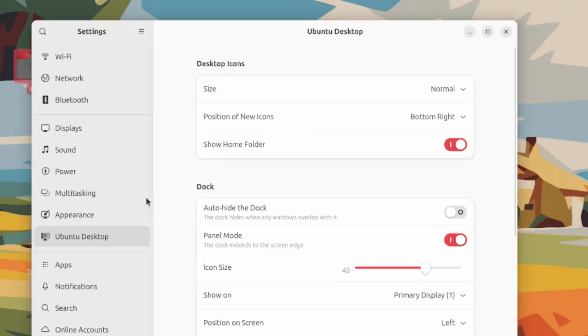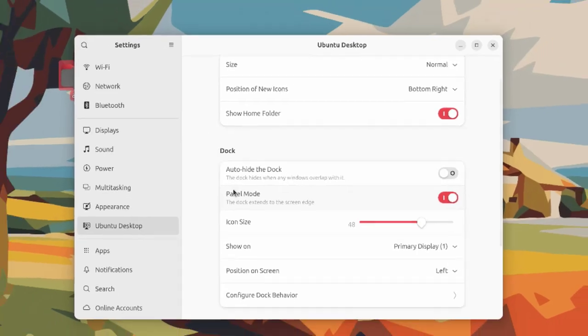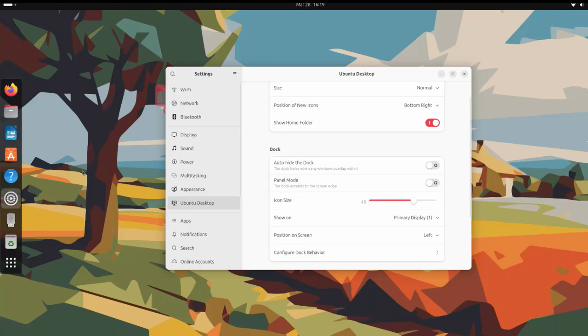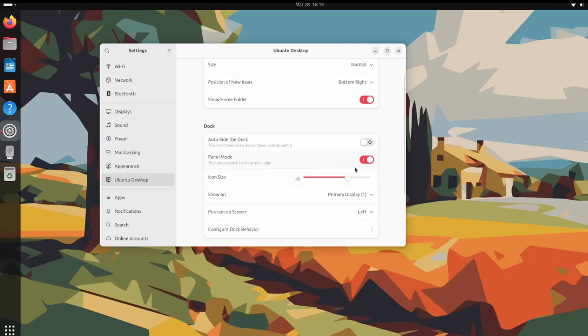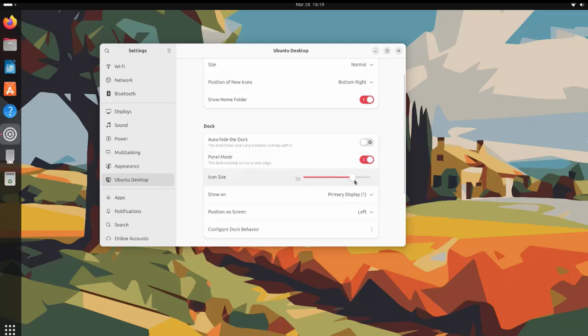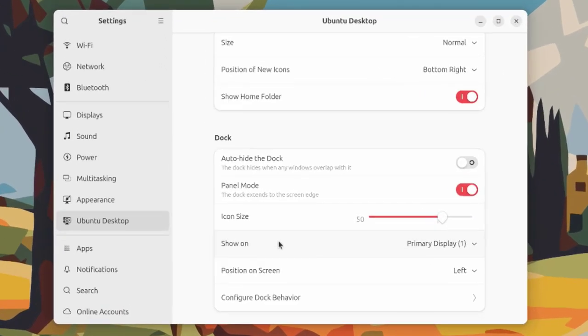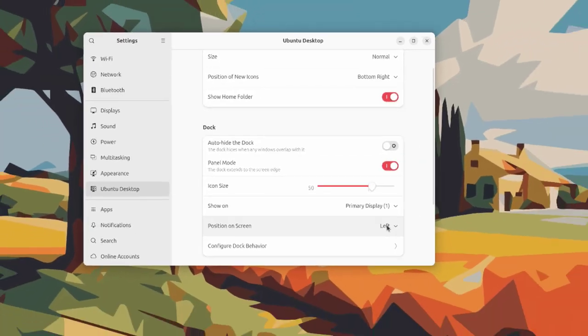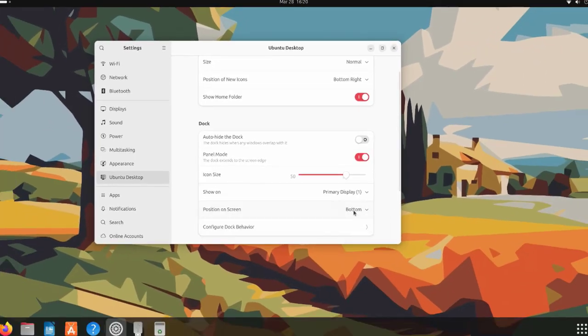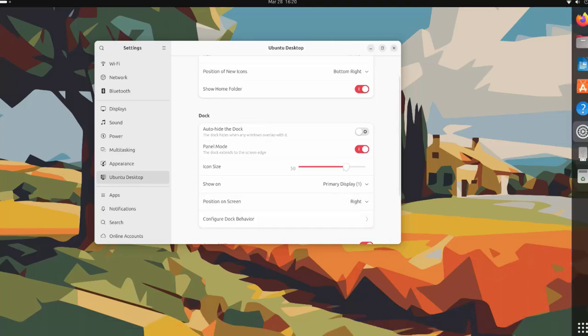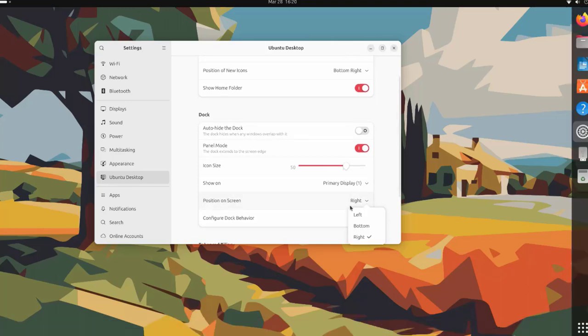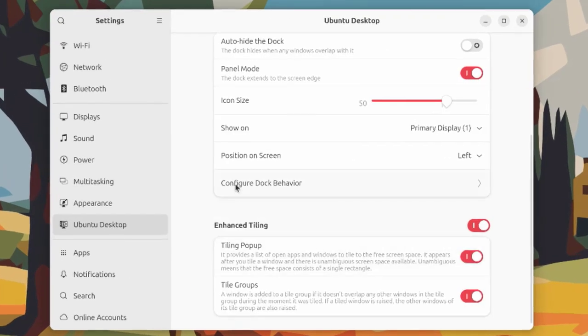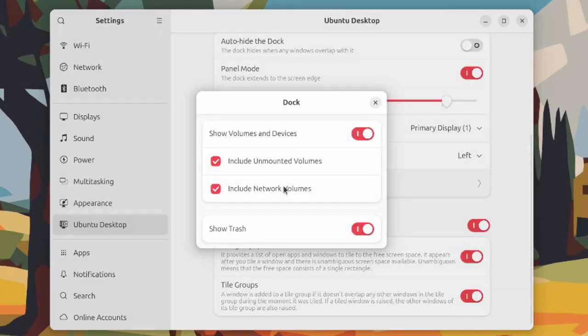This is the dock. You can set it to auto-hide. This is the panel mode where the dock extends to the screen edge. You can turn that off. You can change the icon size here, increase it or decrease it. In this option, show on, if you have multiple monitors you can configure to show the dock on both monitors. The position on screen right now is left. It's at the bottom. I'll set it to right.